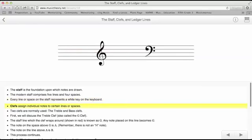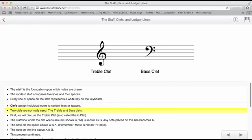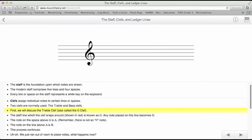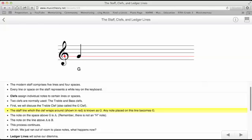Clefs assign individual notes to certain lines or spaces. Two clefs are normally used, the treble and bass clef. First, we will discuss the treble clef, also called the G clef. The staff line in which the clef wraps around, shown in red, is known as G. Any notes placed on this line become G.